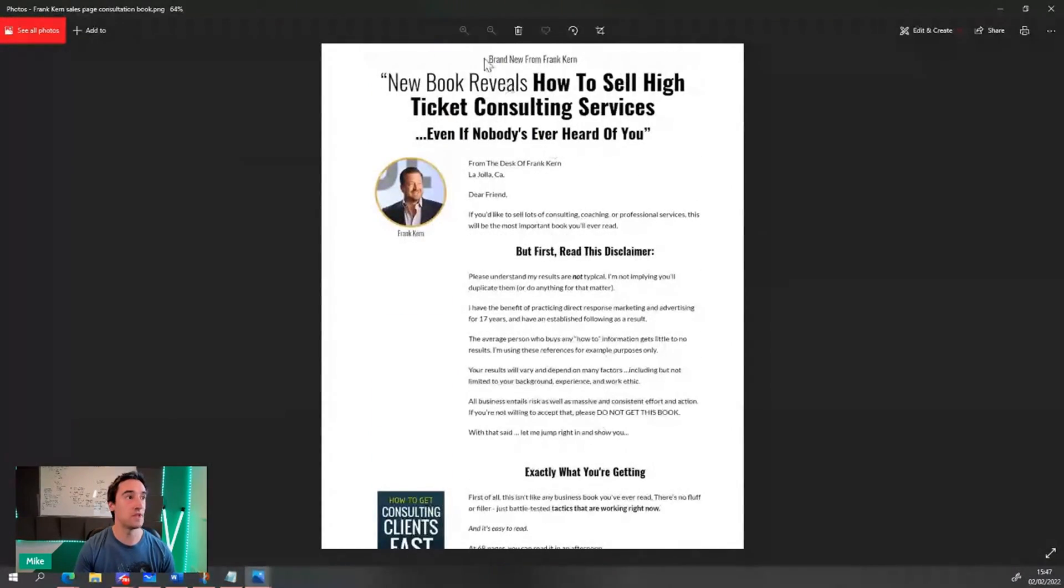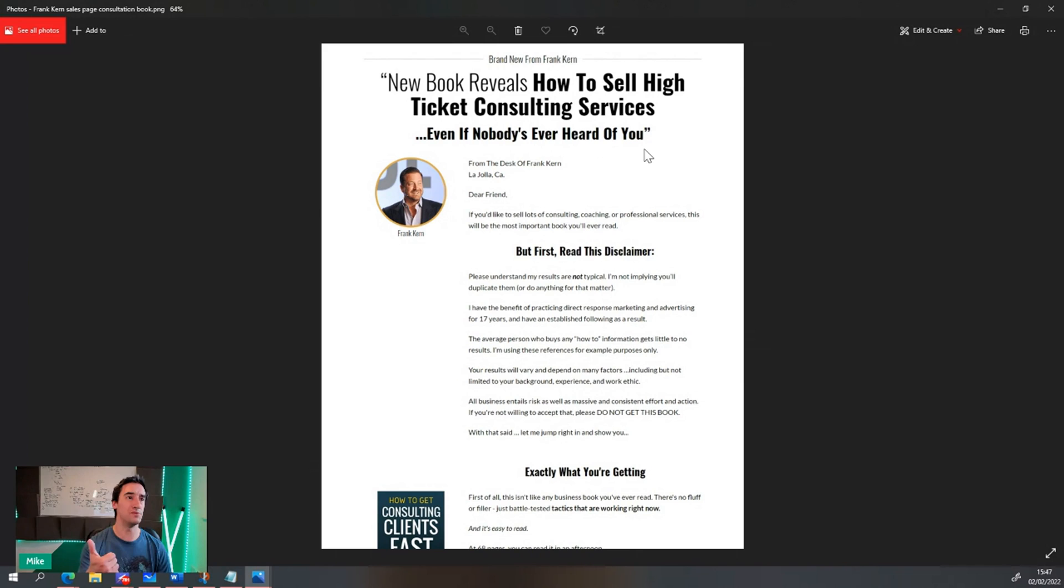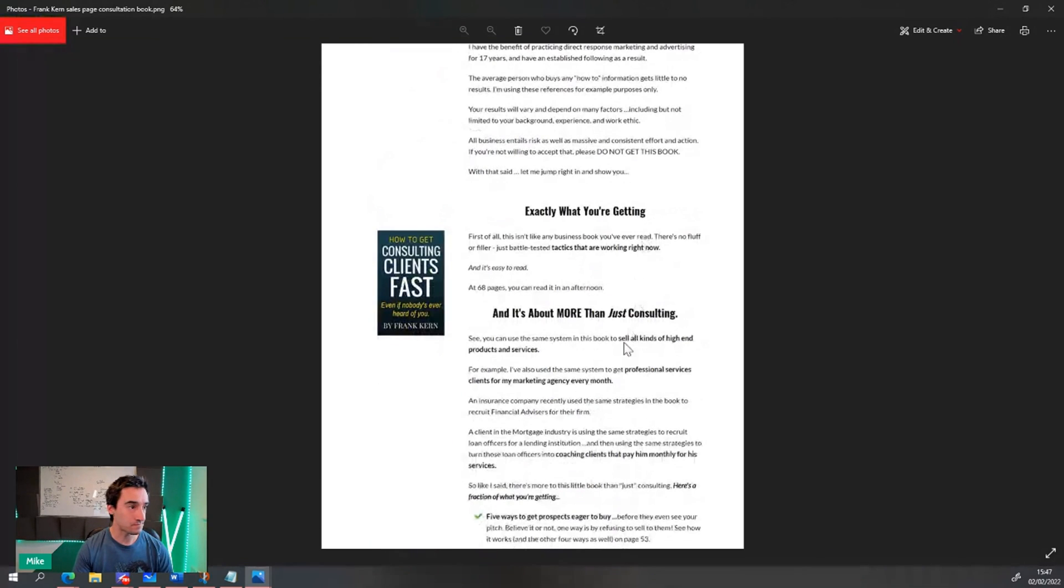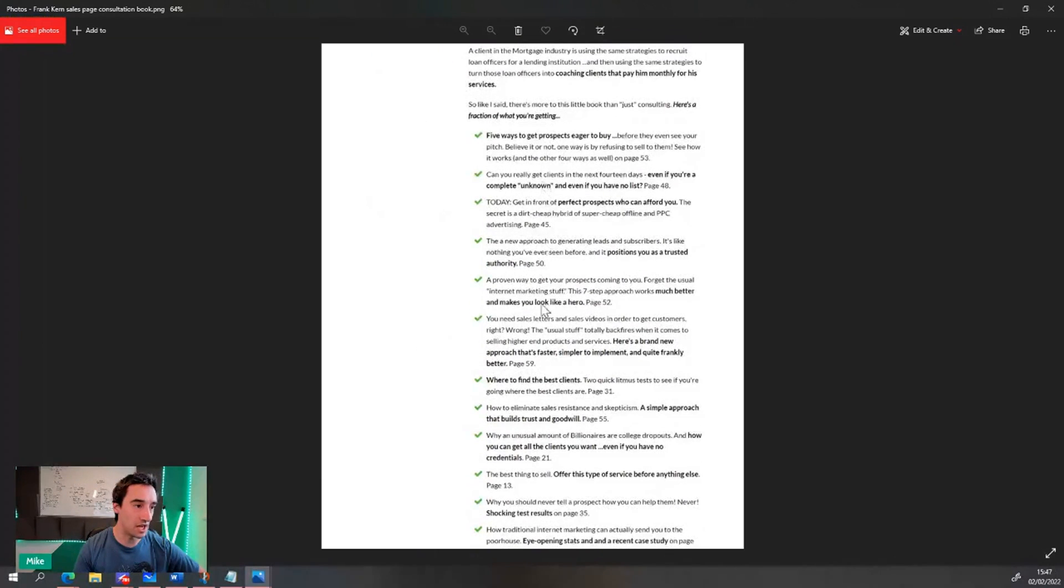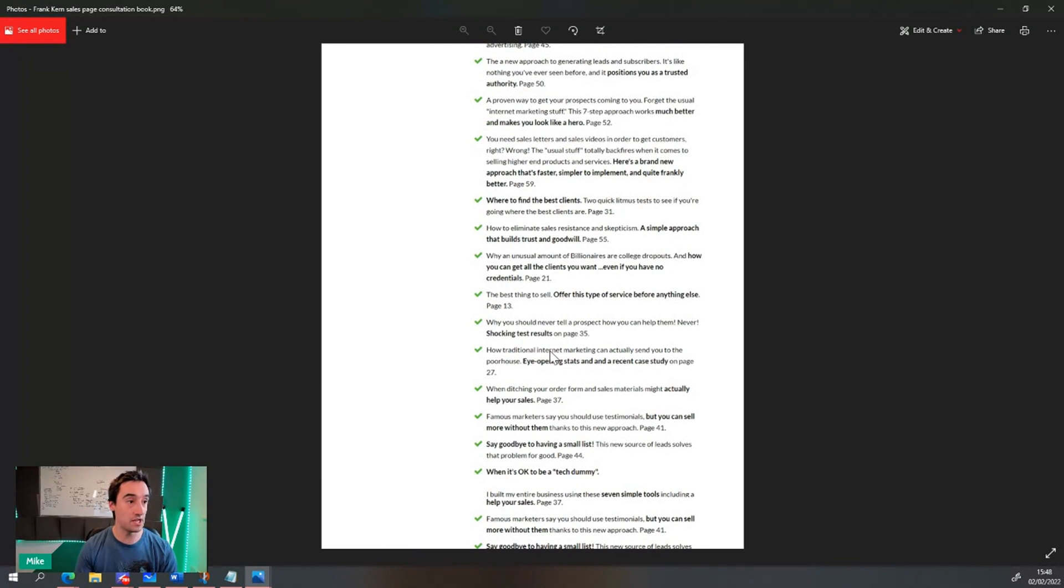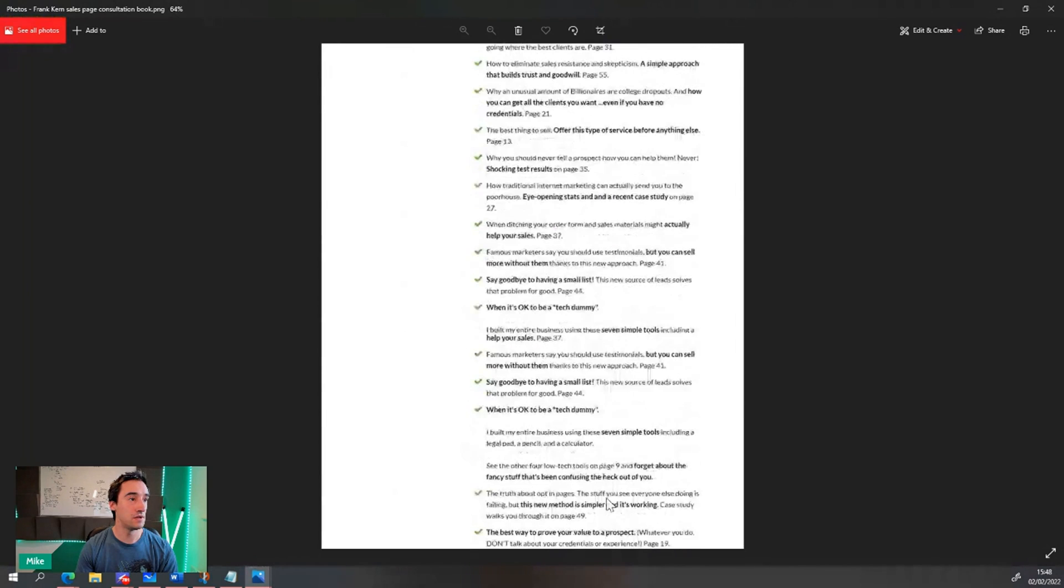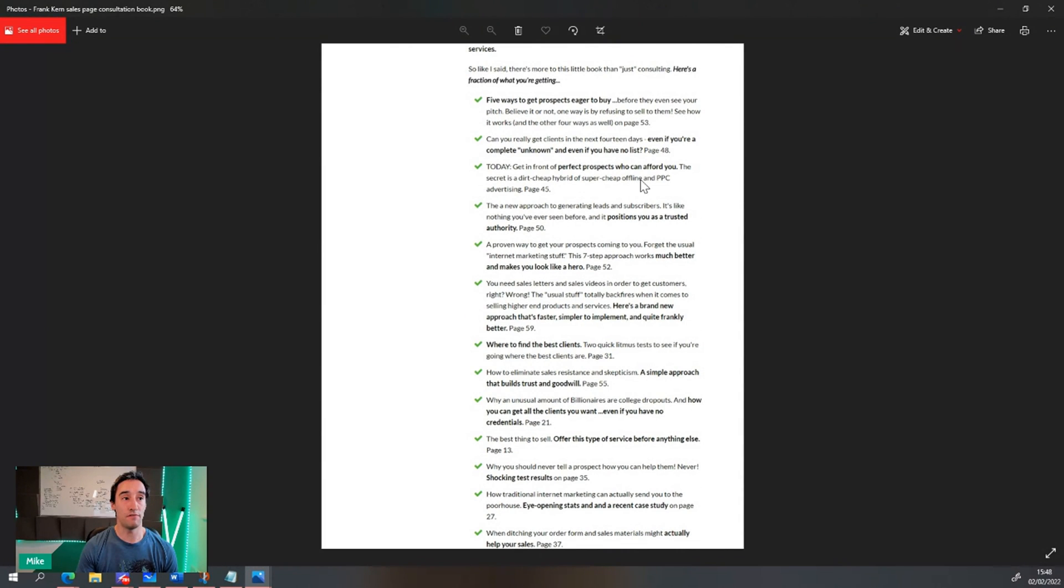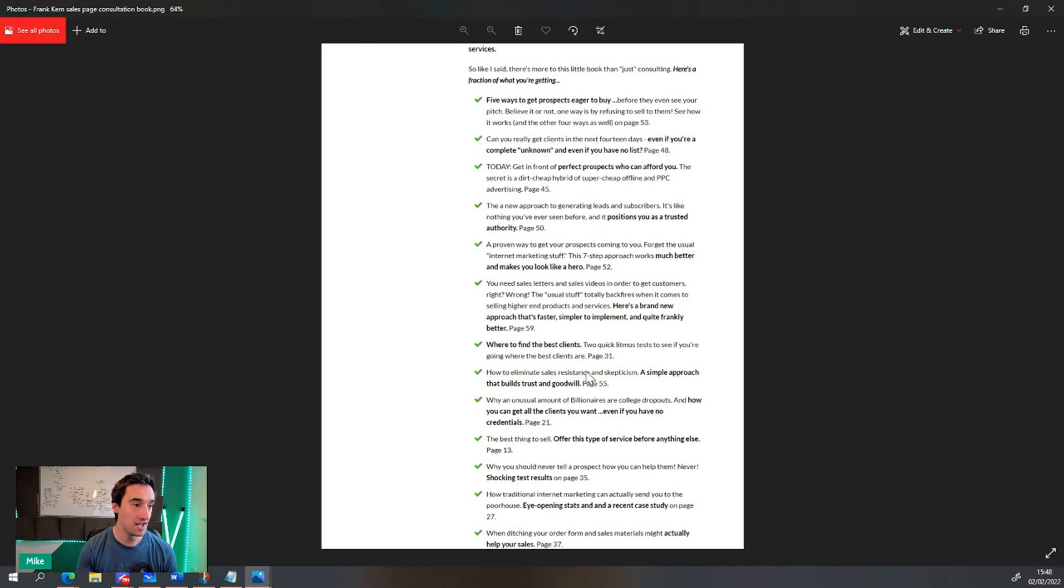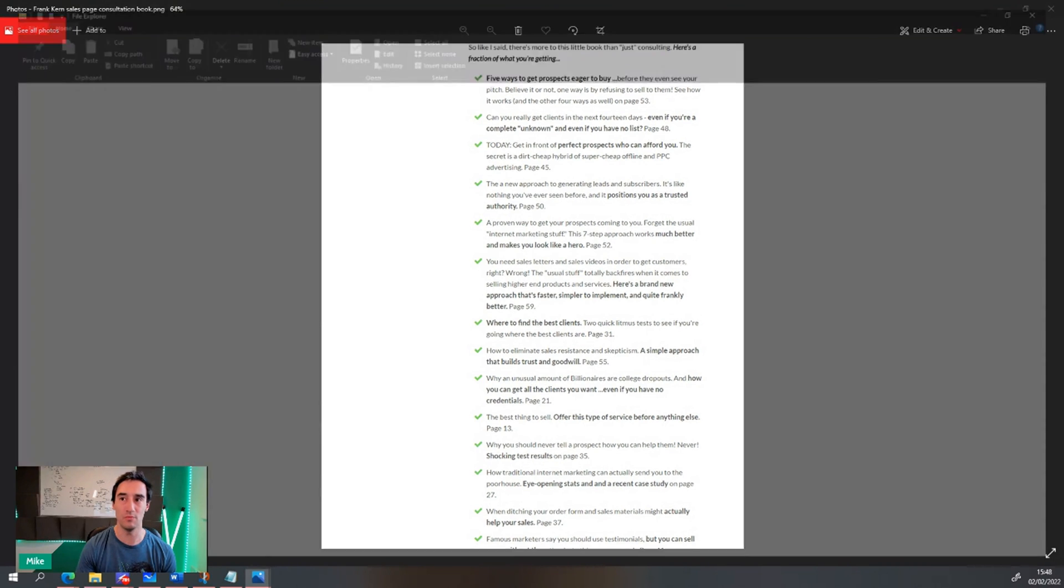Here's how this works. New book reveals how to sell high ticket consulting services. Even if no one's ever heard from you, you are likely to buy based on the headline alone. You'll either go, well, I'm a consultant. I want to sell high ticket services and no one's heard of me. So yeah. Perfect. There's even a cover, right? Perfect. More than consulting, a load of different benefits. And what I like about these benefits is get in front of prospects who can afford you. The secret is dirt cheap hybrid of super cheap offline and PPC advertising page 45. So he even tells you the page of where the benefit is, where to find the best clients, two quick litmus tests to see if you're going where the best clients are page 31. I've even got this book somewhere.